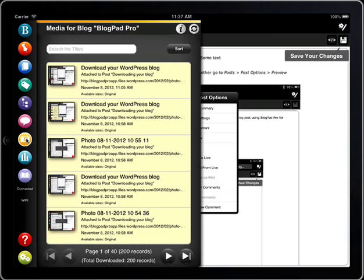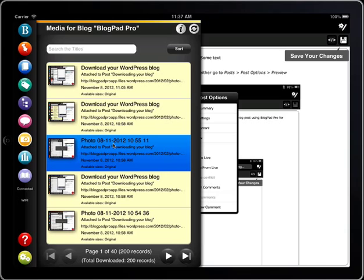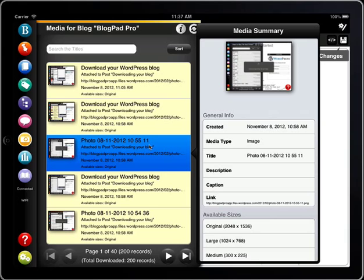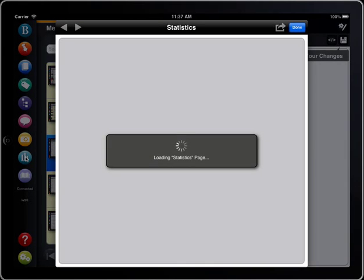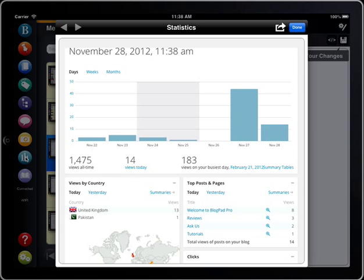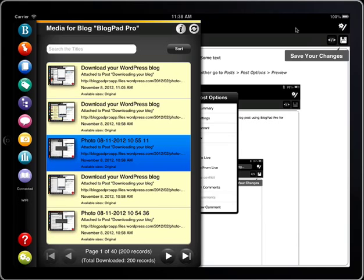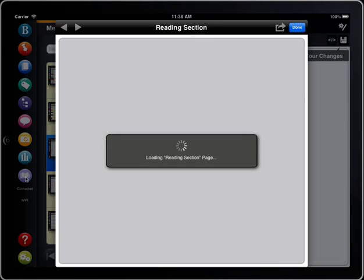You can also see your WordPress media library and individual image information. If you are logged into a WordPress hosted blog you will also be able to see your site stats here. And if you subscribe to any blogs through your WordPress account you can read them by tapping the reading button.